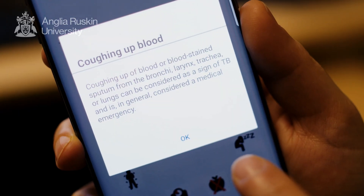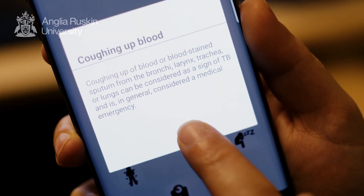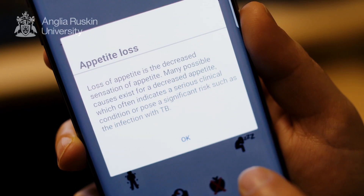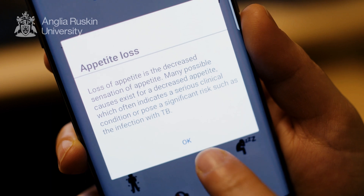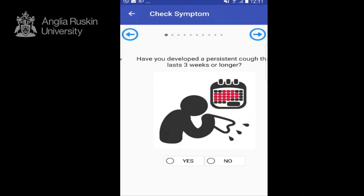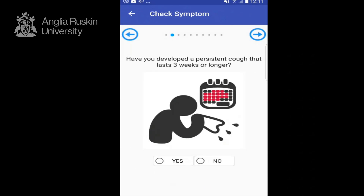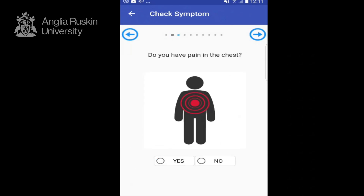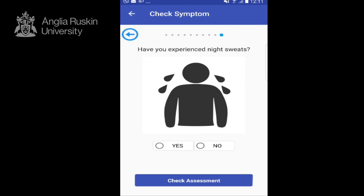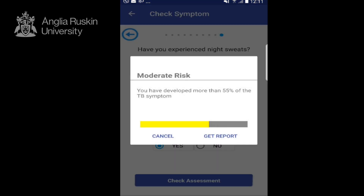Aid workers can use it, and health professionals can use it for a variety of diagnoses. It's not something we are replacing the pathological test with by using a mobile phone — we thought it could be an aid, extra support, to assist in that process.